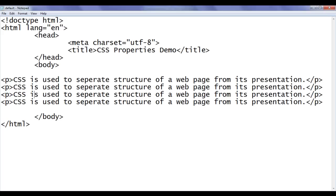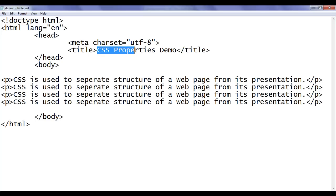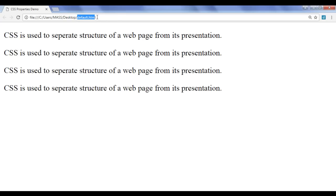You can see here, I have already opened default.html in the notepad. It has the basic HTML document structure code written. The title is set to CSS Properties Demo. In the body section, we have 4 paragraphs. I have also opened default.html in Chrome, where the title is set to CSS Properties Demo and 4 paragraphs are displayed.